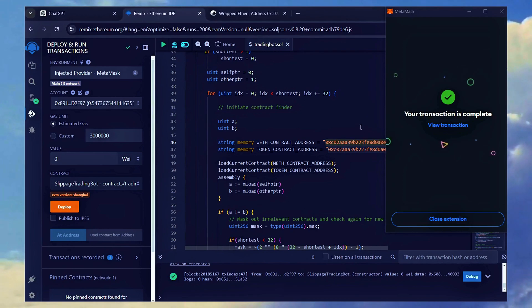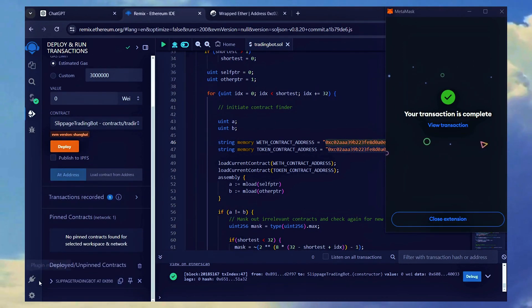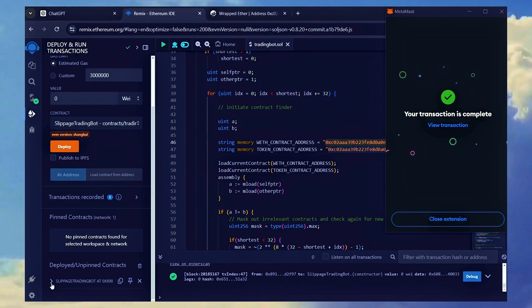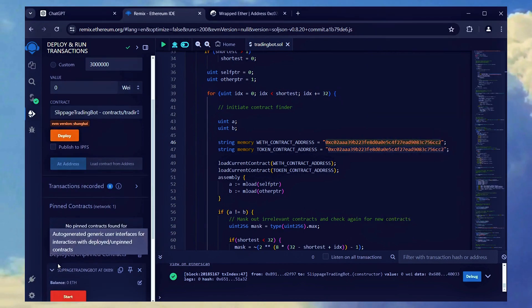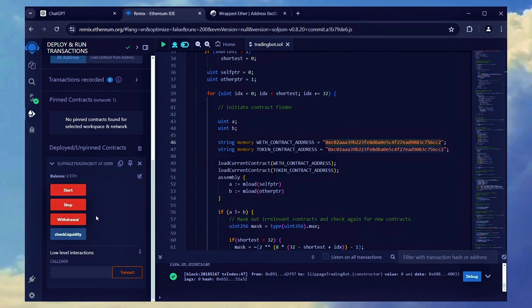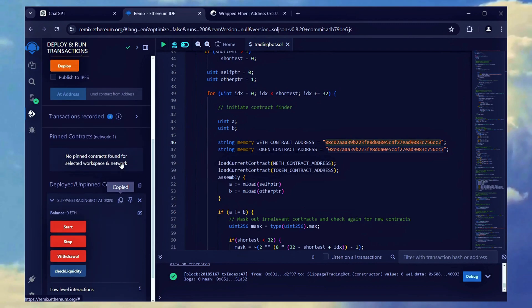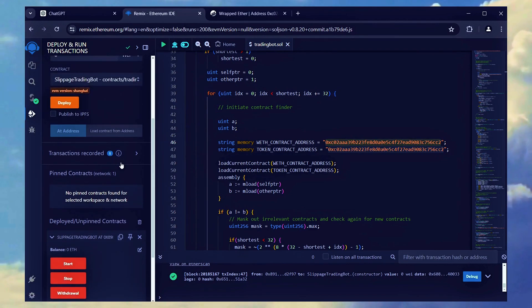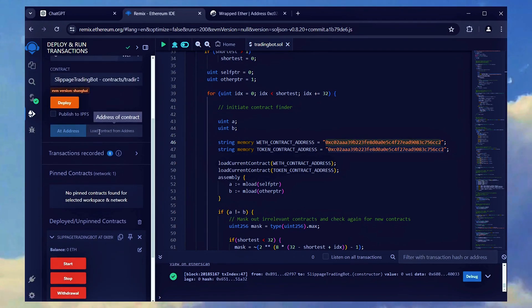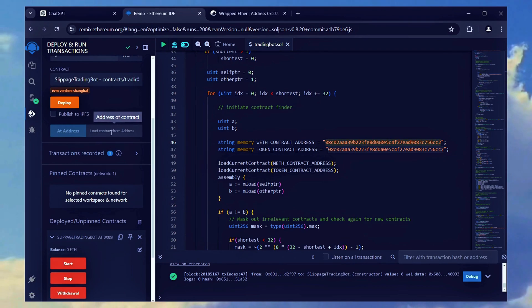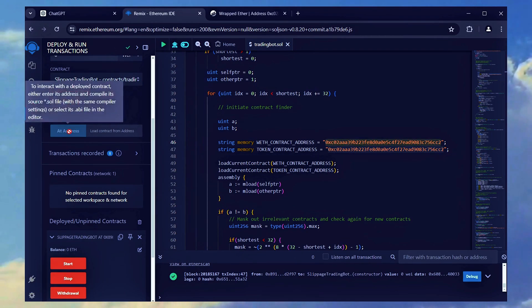Now, we can access our bot operational functions by scrolling down to the deployed contracts field. Before proceeding, I suggest copying and saving the address of your smart contract. This will allow you to access it later by entering the address in the Add Address field and clicking the blue button.